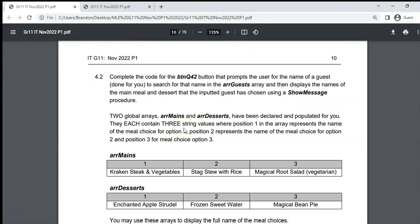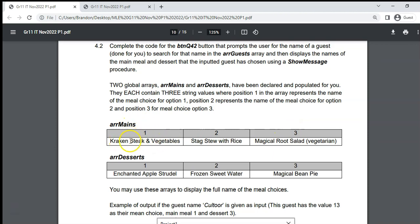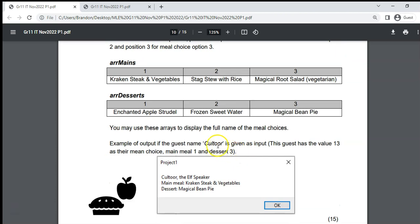Question 4.2: Prompt the user for a guest name, search for it in arrGuests, then display the names of the main meal and dessert that guest selected. There are two global arrays — arrMains and arrDesserts — declared and populated with three values each, giving the names of the main meals and desserts.